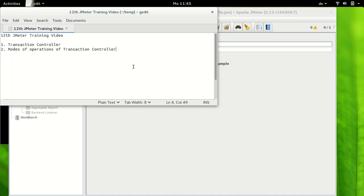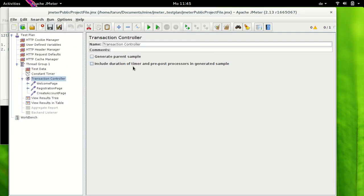What is transaction controller? Transaction controller, as its name indicates, is a controller which generates an additional sampler known as the transaction controller sampler, which measures the overall time taken by the necessary test elements.